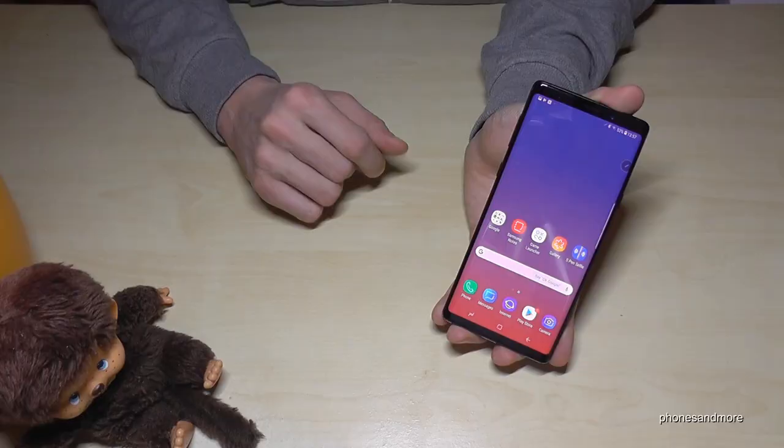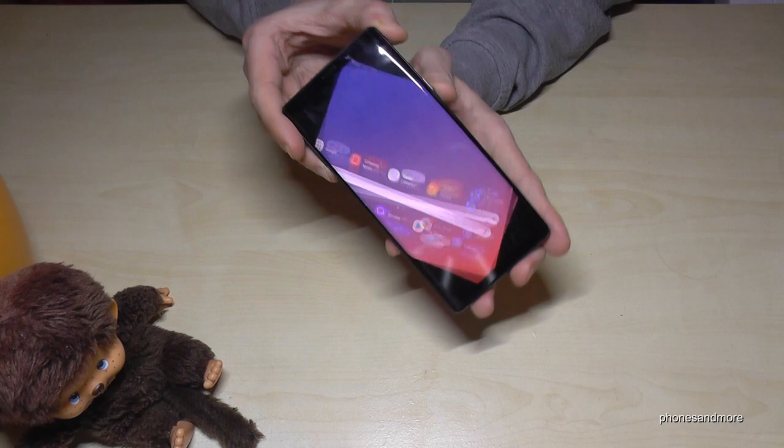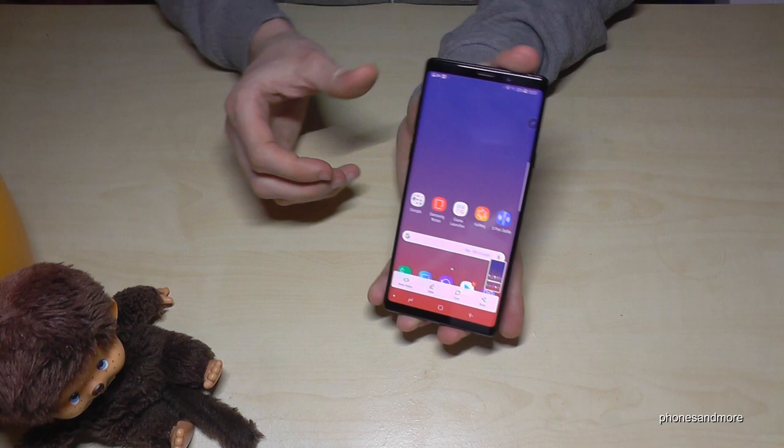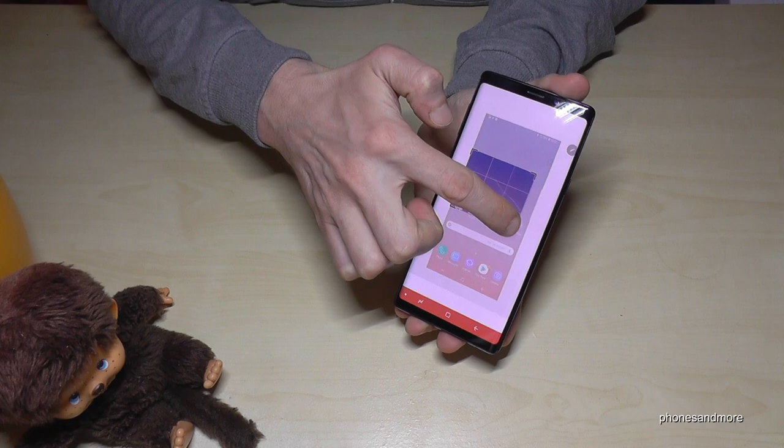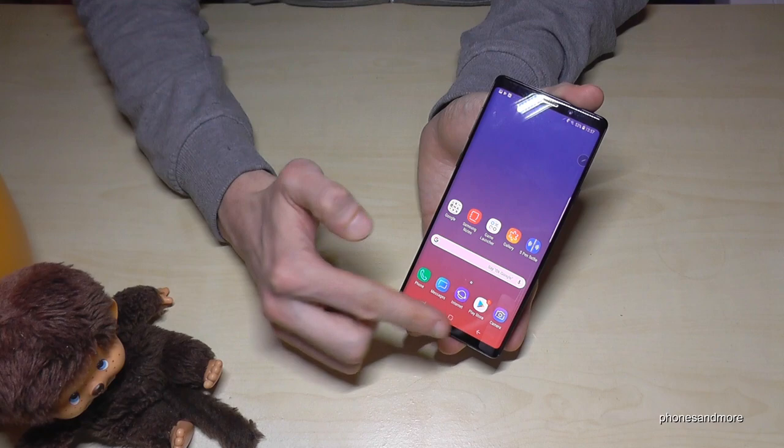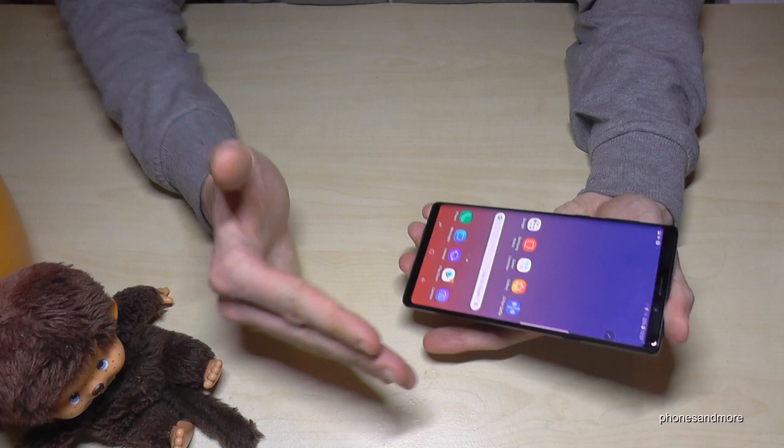Another nice feature is to take a screenshot. For that, you need the power button and the volume down button — if you press them at the same time, you will have a screenshot. After that, you are also able to crop a part of the picture, maybe if you just want a picture of a website. You can share it or directly save it in your gallery. There's another way to capture the screen — if you go with the edge of your hand and slide across the screen, you have a screenshot as well.